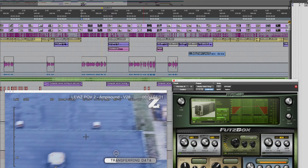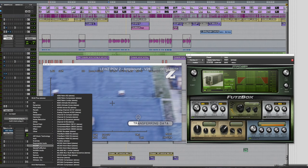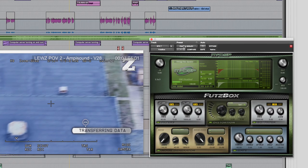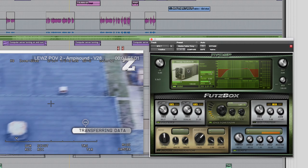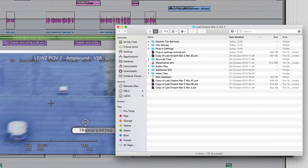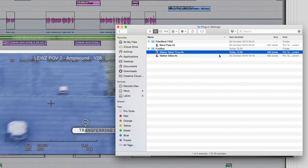Now that the session folder is set as the default location, I can go back to the menu and choose Save Settings As. I'll call it 'walkie-talkie tinny'. If I put that plug-in on any track, you can see that as well as the presets folder we also have the session settings folder, and there's the preset — easily recallable. Looking at the actual session folder itself, there's the plug-in settings folder broken down by plug-in, with a folder for every plug-in you've saved a setting for.